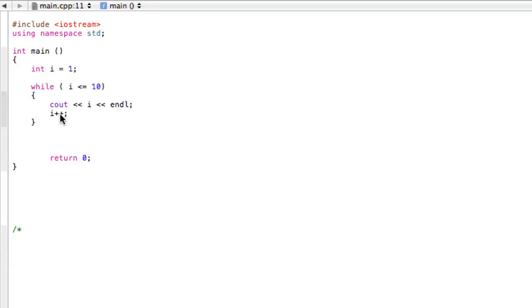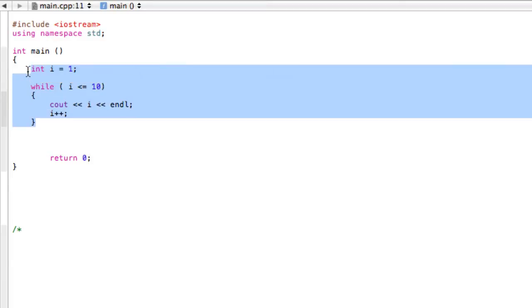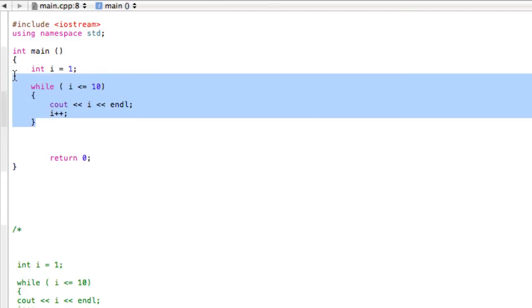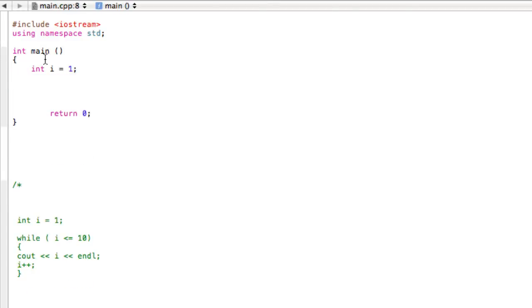Now it turns out that this style of loop is so popular that it's actually easier to make it with something called a for loop. We'll just leave this down here for reference in the comment section, but we don't need that anymore. Delete all that stuff. Now we're going to make this exact same program using a for loop.